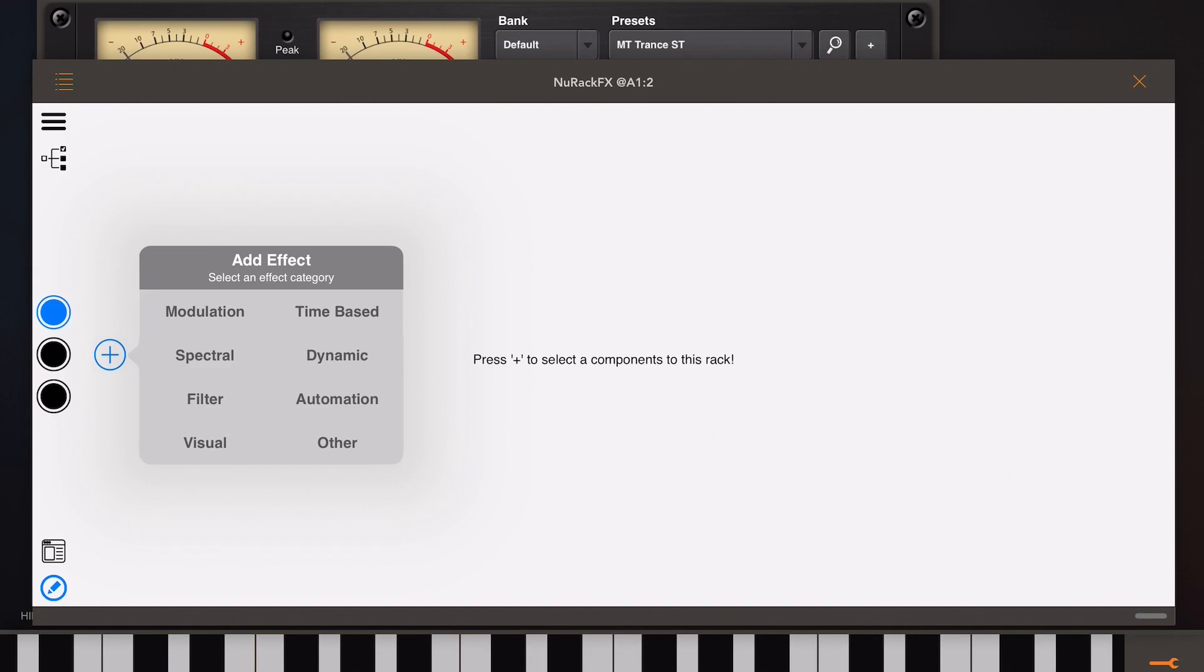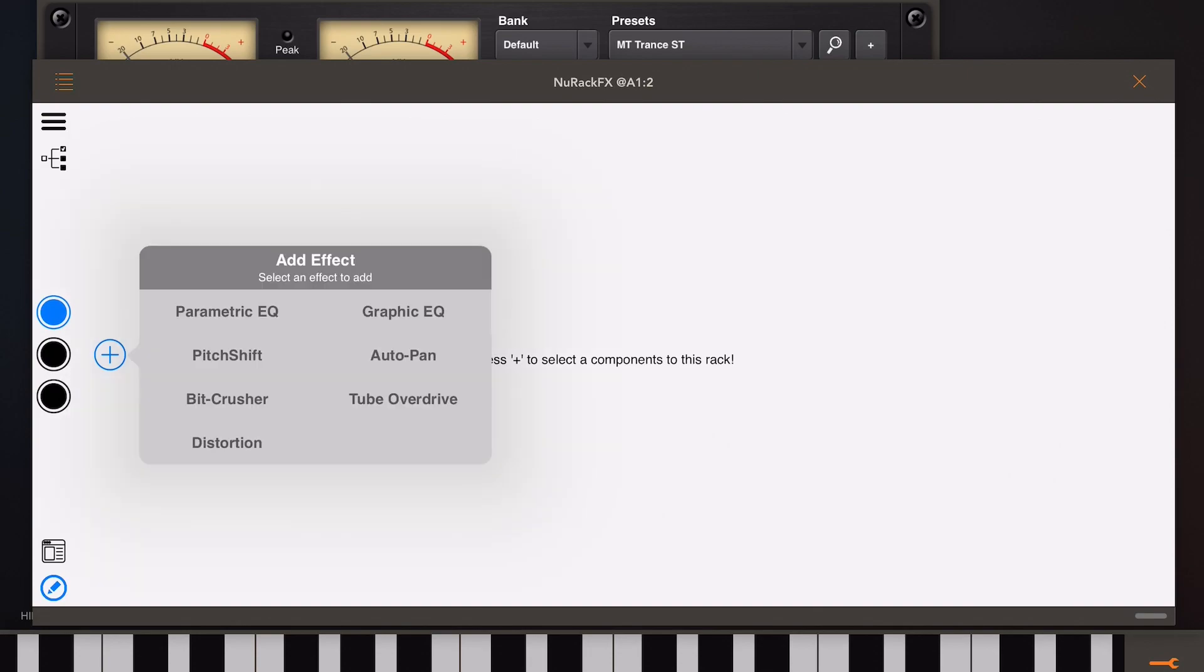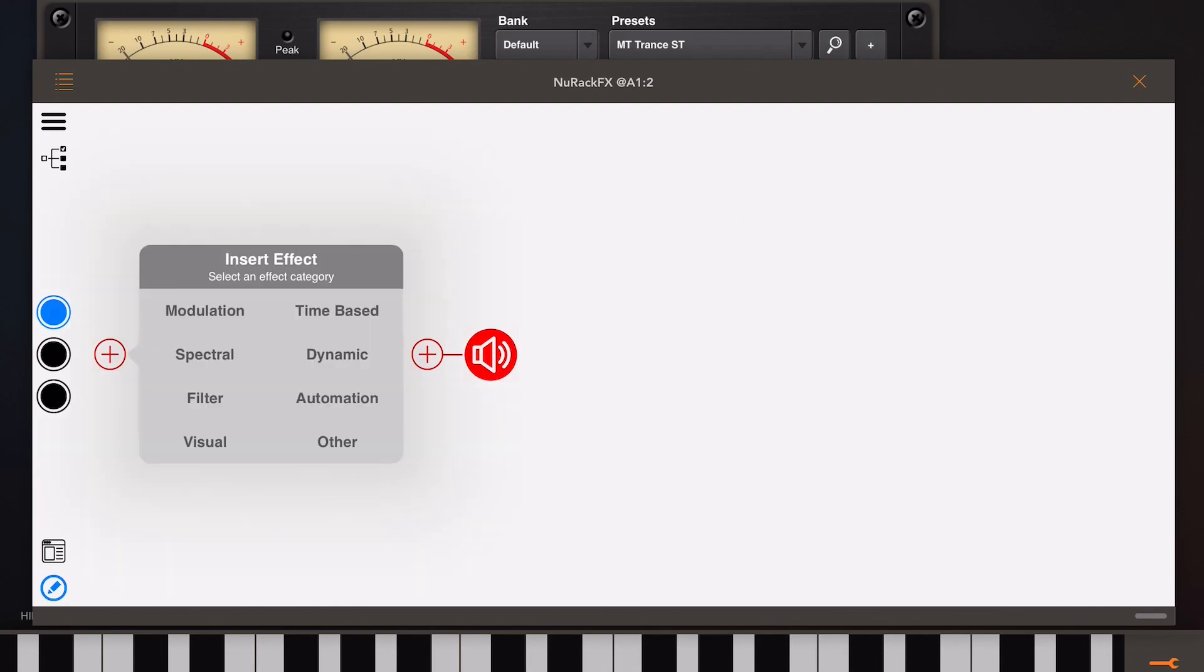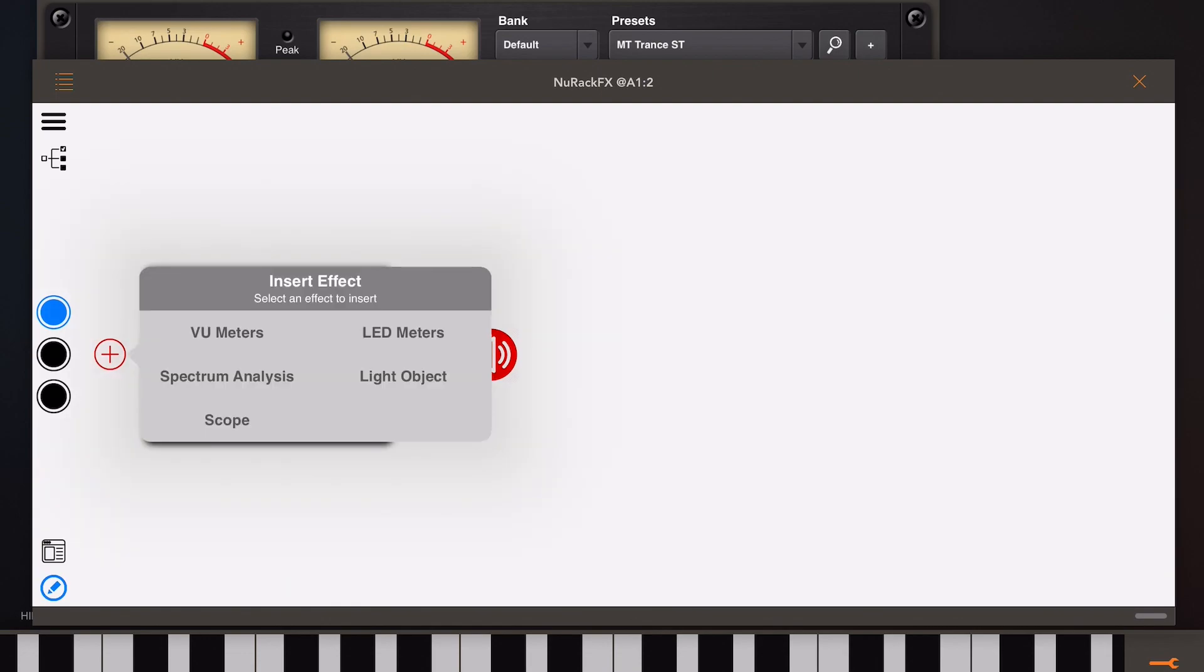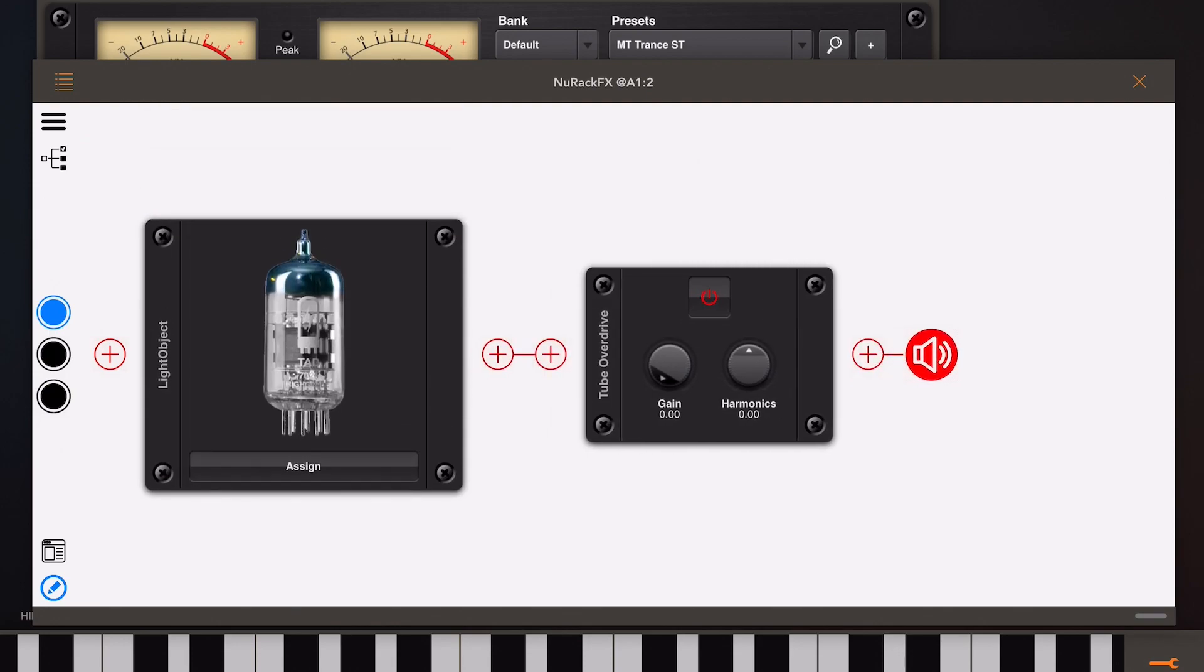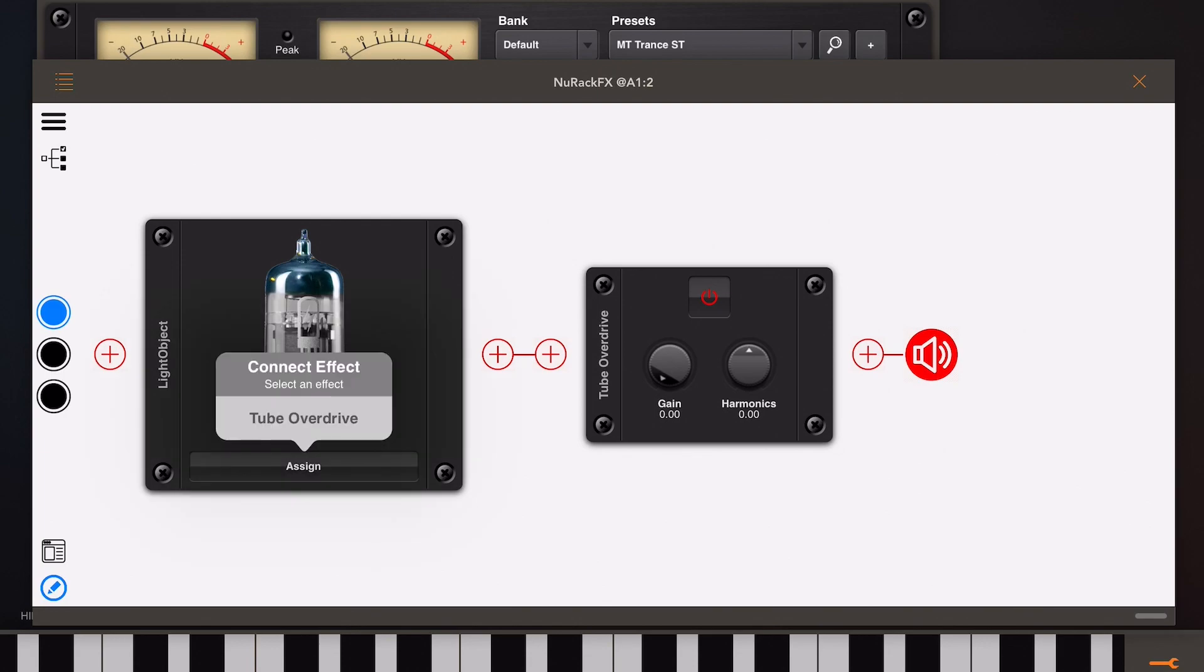As you've noticed the modules are usually quite minimalistic, so if I pull up something like this overdrive here you'll see there's only two knobs and an on-off button. So I'm going to click on the input and I'm going to add a light object just before it. You'll notice that there's actually an assign button at the bottom, and if we click this assign button you'll get a list of all the effects that are currently in your rack.